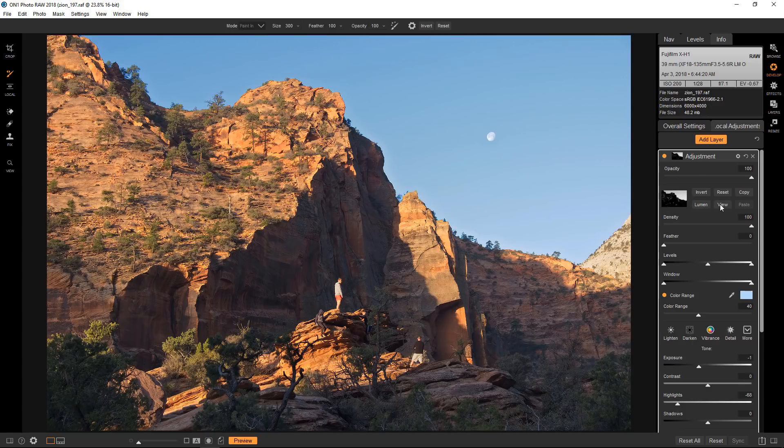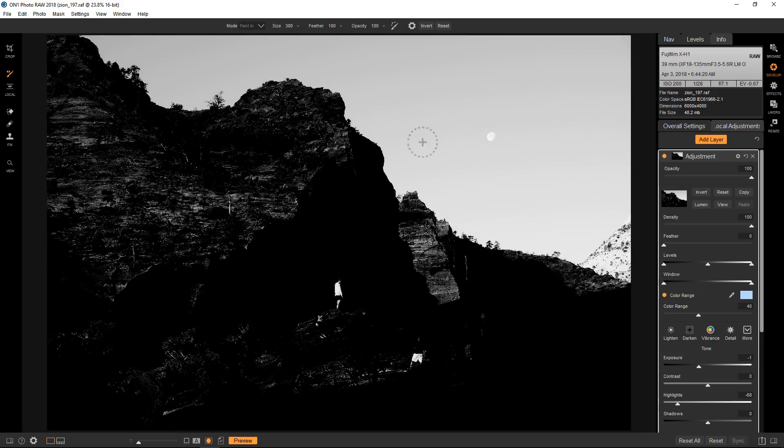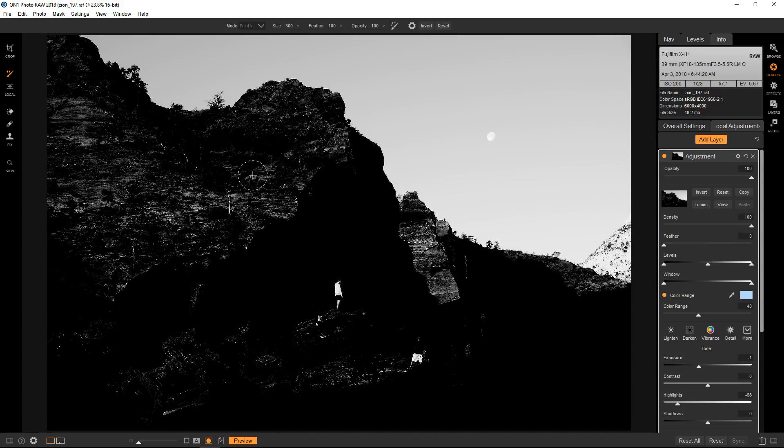Now let's take a look at the mask. So it's done a pretty good job to start with. It has selected quite a bit of this blue but it's also selected part of the rocks because there's probably some degree of blue reflection in them.